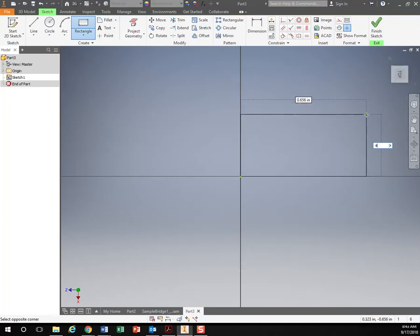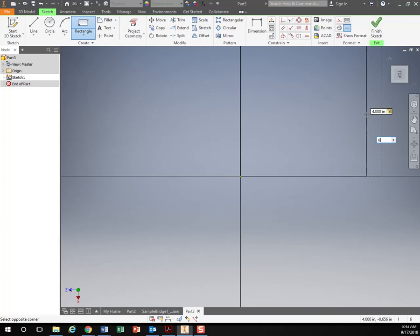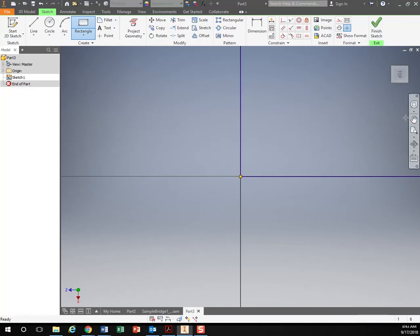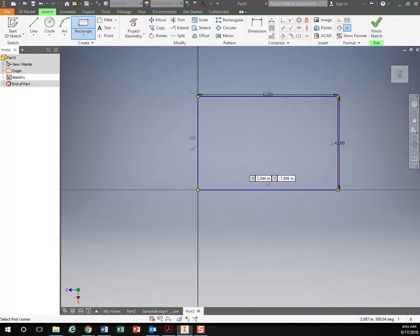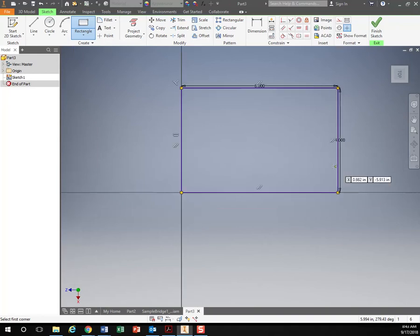So let's make that four, hit tab, hit six, hit enter, and zoom out. That should give me a six by four rectangle.